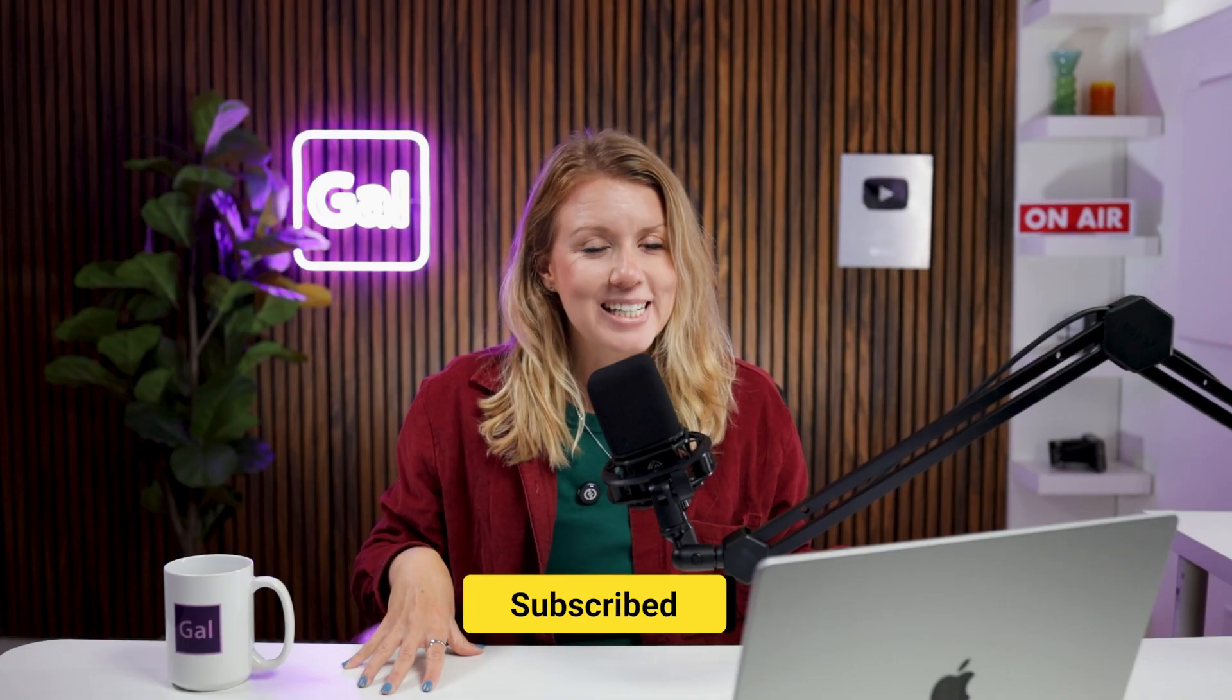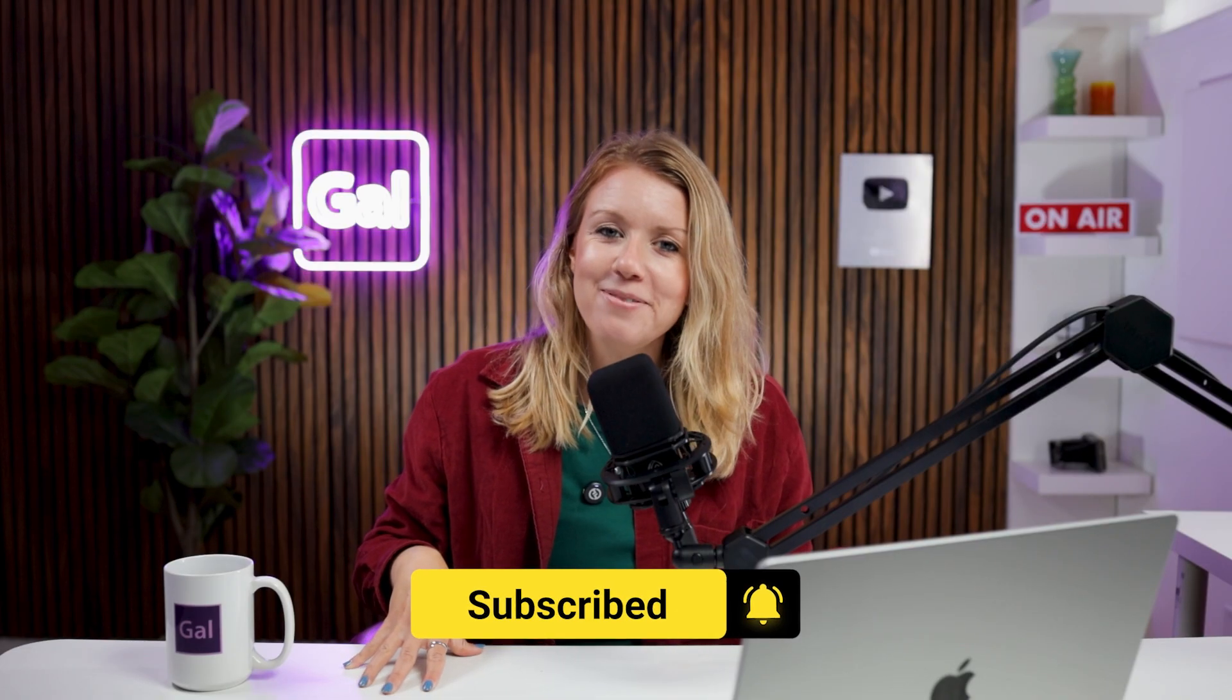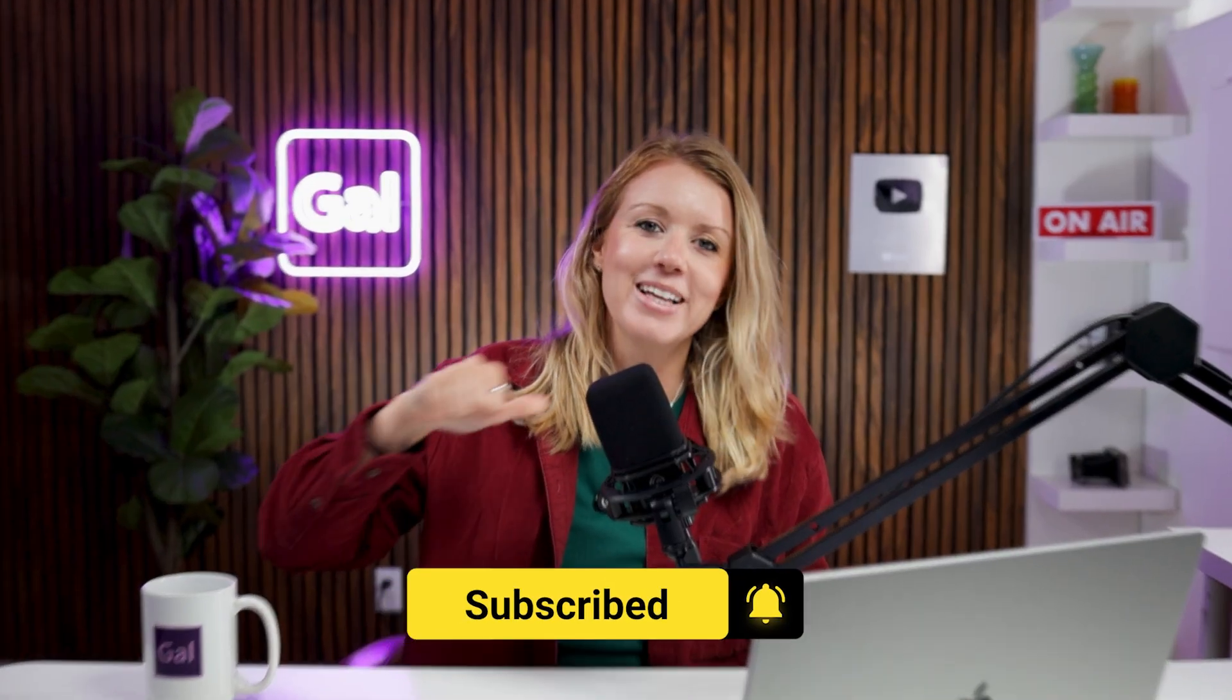So now for sure you are more confident with how to export your project for different delivery formats. And if you have any questions at all, just be sure to drop a comment down below and me and my team will do our best to answer it for you. If you want to learn more sound tips inside Premiere Pro, just click right over here. Thanks so much for watching and as always, keep creating better video with Gal. Bye!